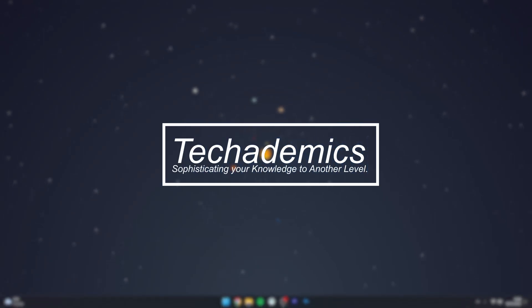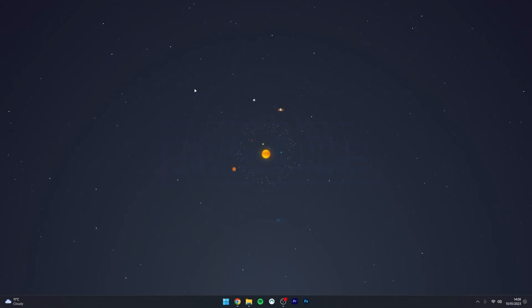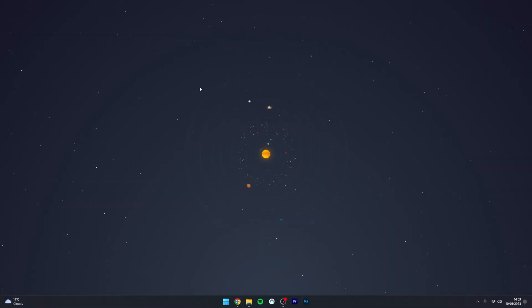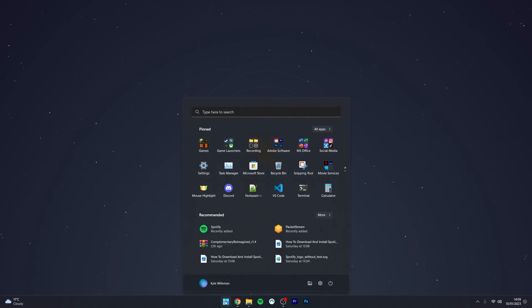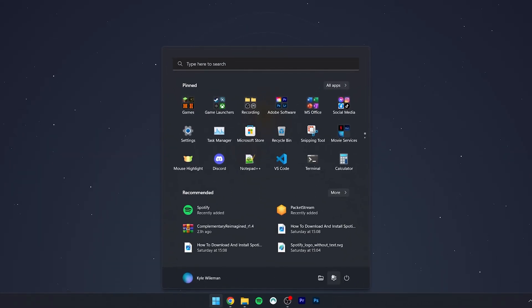To find your computer specifications on Windows 11, it's actually very simple. For the first method, click on the Windows icon at the bottom, and then click on the Settings icon.